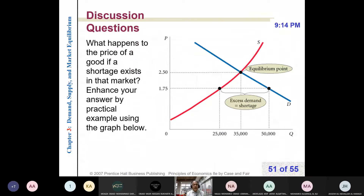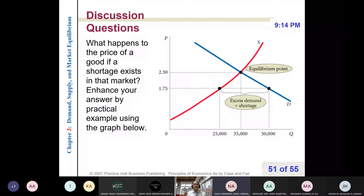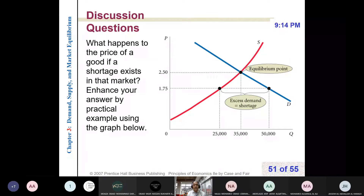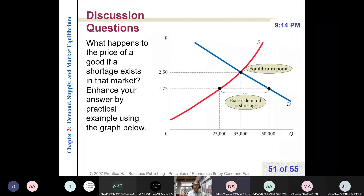Let me start with Najla. Najla, could you read this question? What happens to the price of a good when a shortage exists in the market? Enhance your answer by a practical example using the graph below.